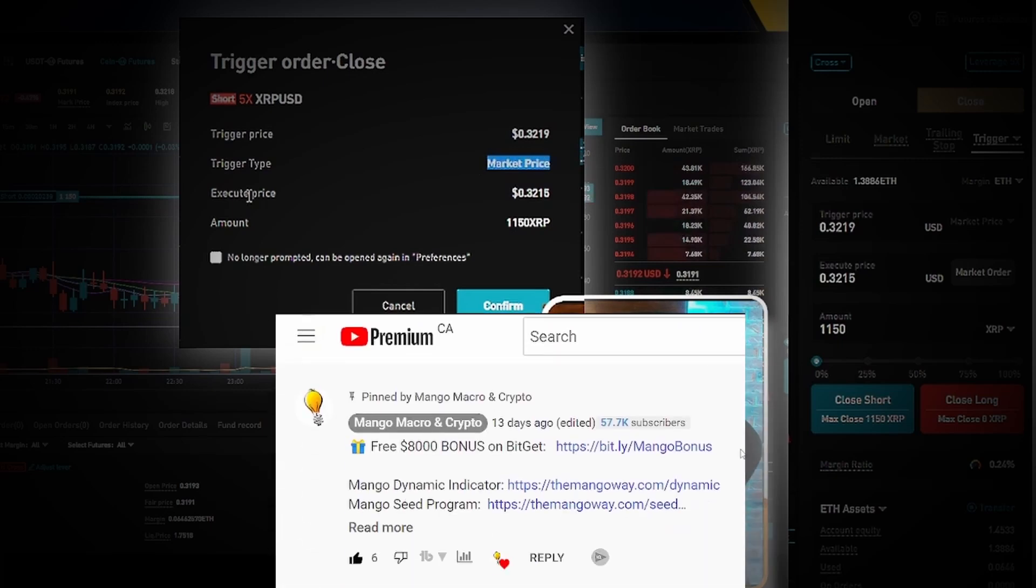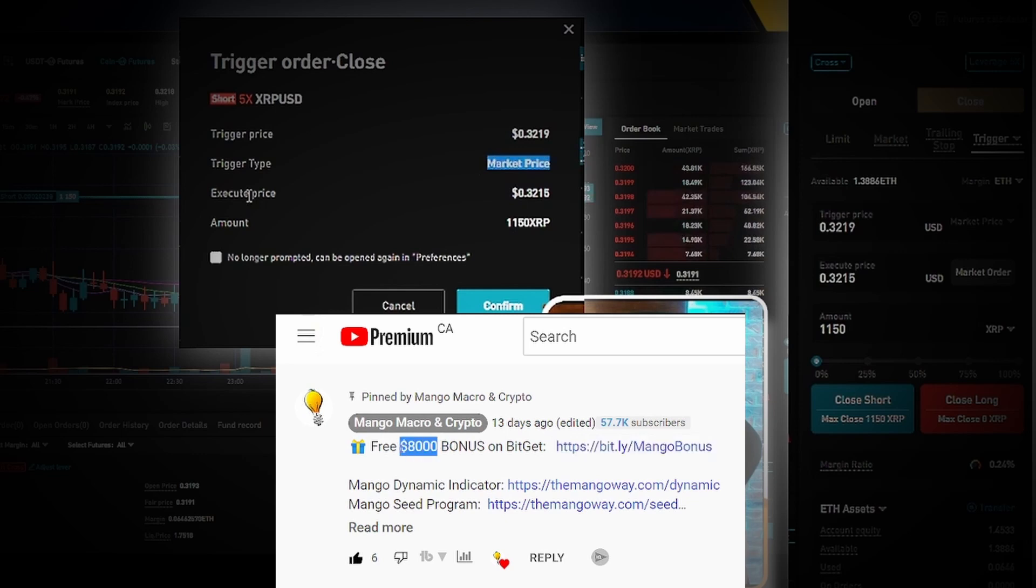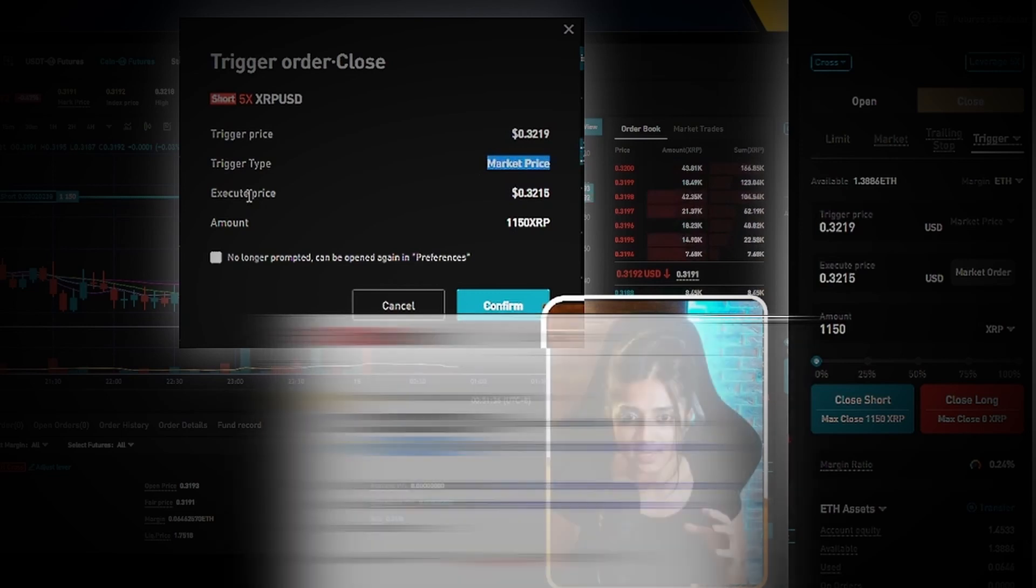So for those of you looking to trade seriously, I suggest checking out the link in the description below to the BitGet exchange, where you can get some $8,000 in deposit bonuses, as well as 15% off on your trading fees. So go ahead and check it out.